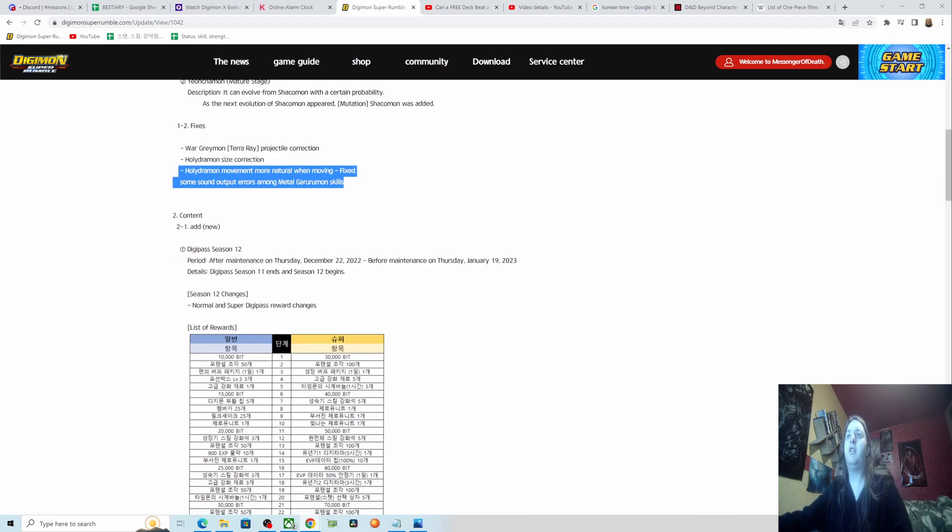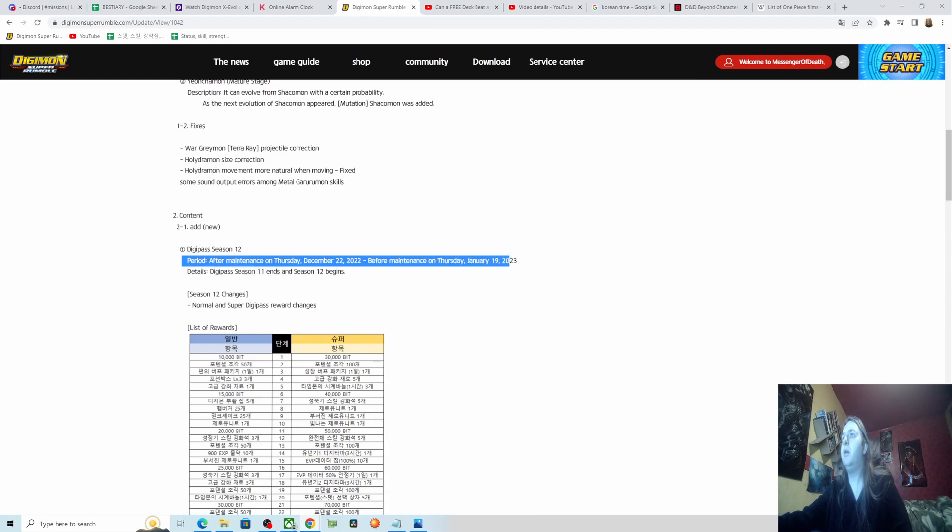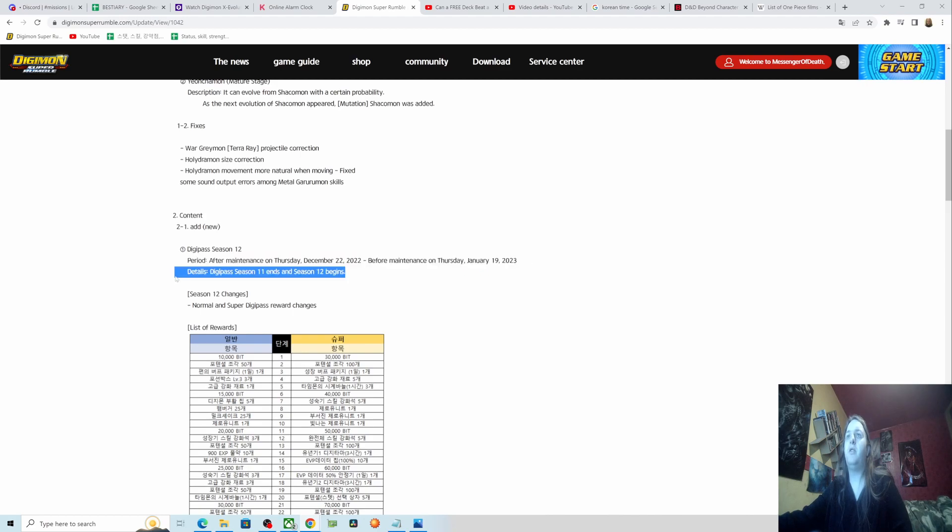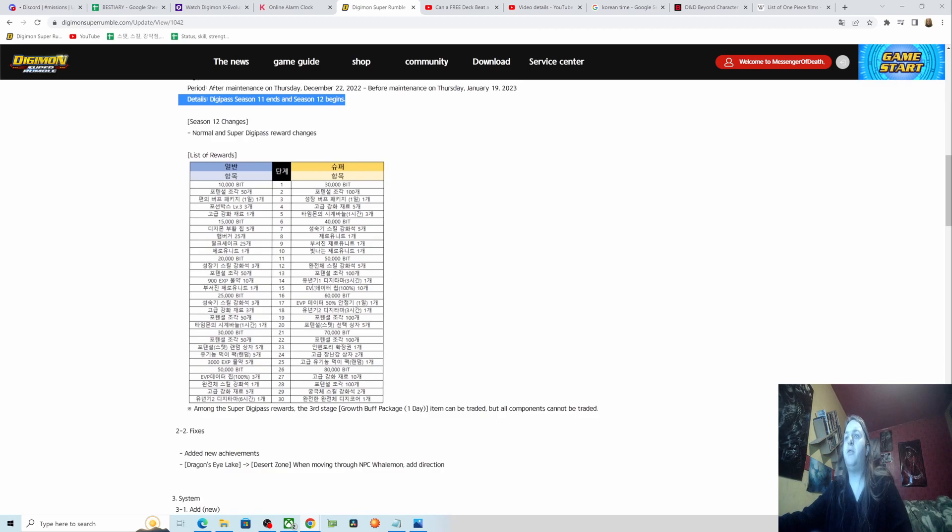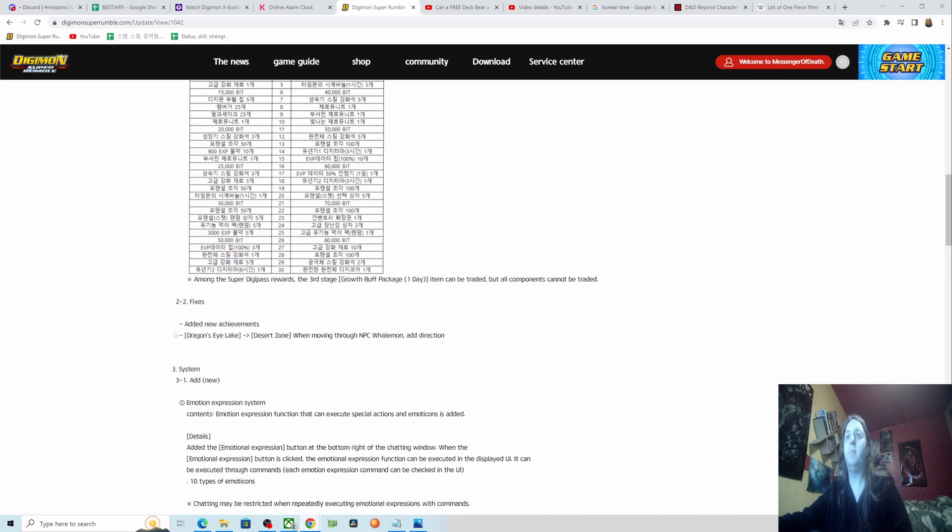New DigiPass Season 12 after maintenance on Thursday, December 22nd, 2022, before maintenance on Thursday, January 19th, 2023. DigiPass Season 11 ends and Season 12 begins. You'll have to look this up in game when it goes live because this doesn't translate for me automatically on Google Translate.